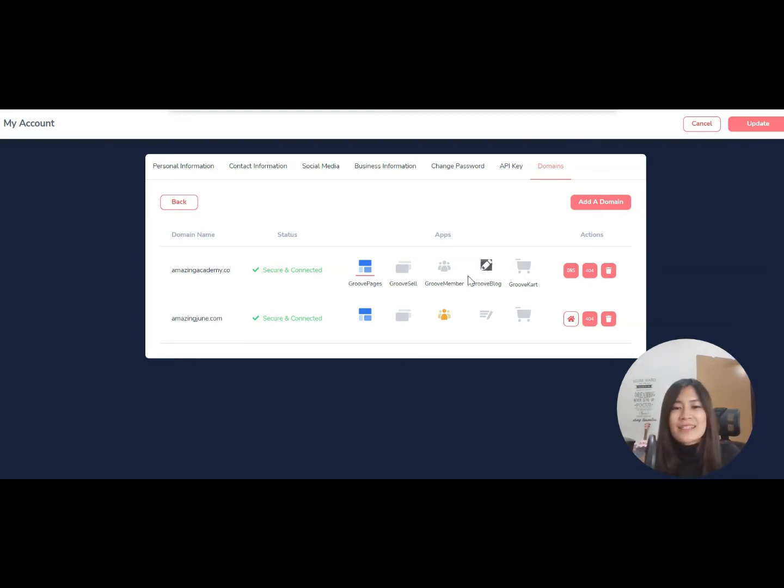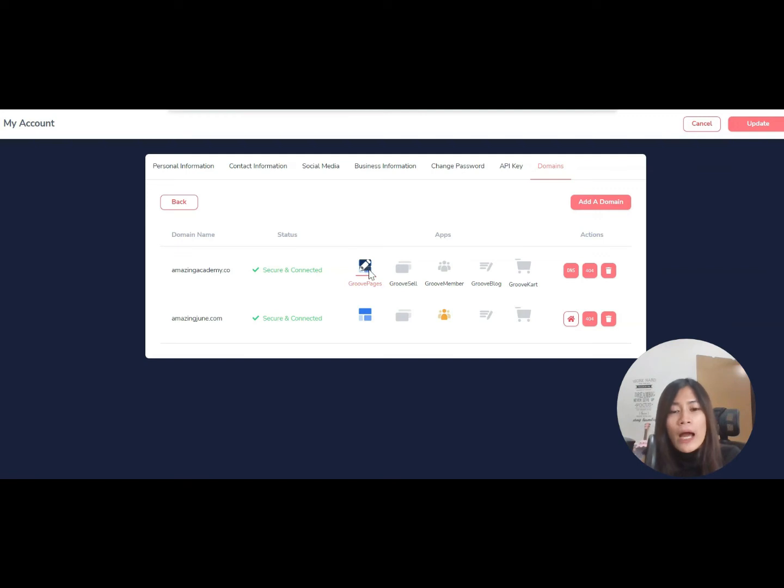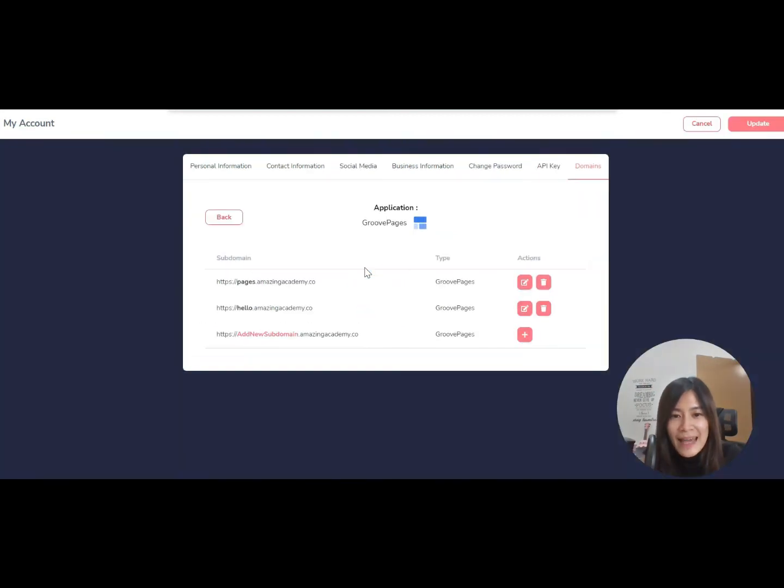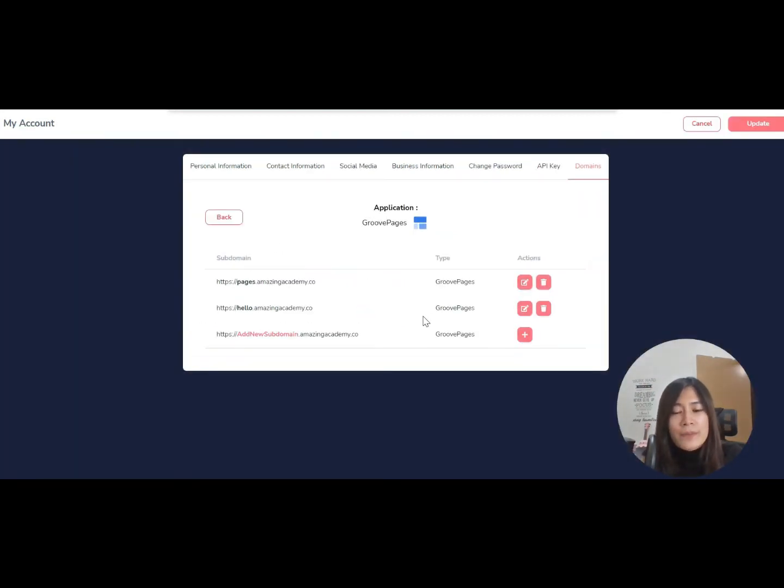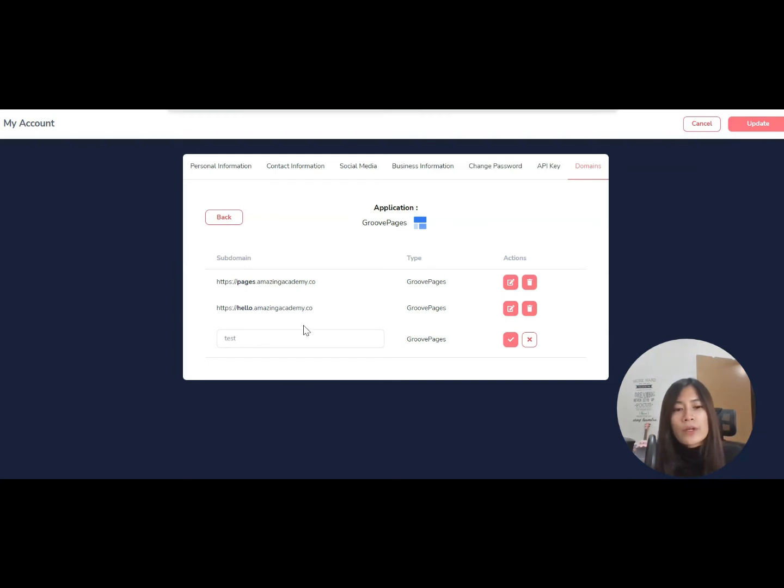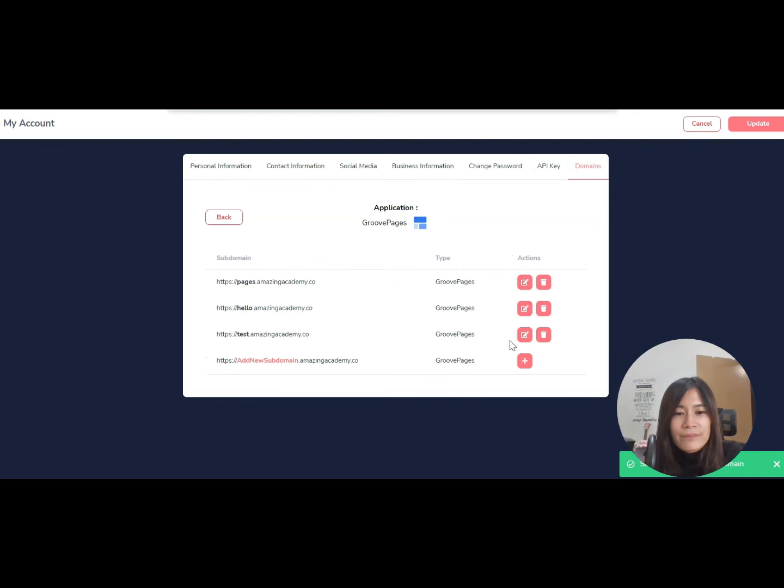let's take an example. Right now I'm setting up a landing page, so this subdomain is meant for my landing page where I'm going to use GroovePages. What you need to do is hover to GroovePages, click on the edit button, and—the subdomain that I want—I already have 'pages' and 'hello' in existence, so right now I just want to set up 'test'. What you need to fill in is just 'test' and click